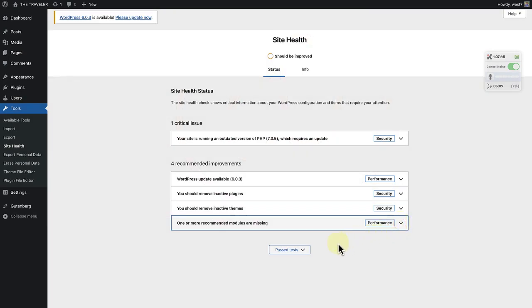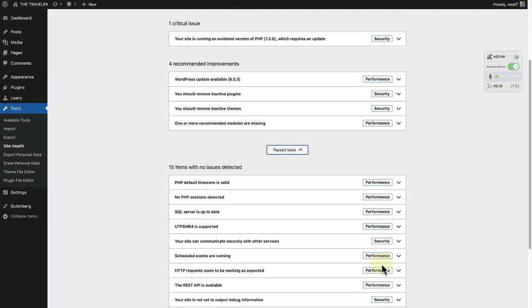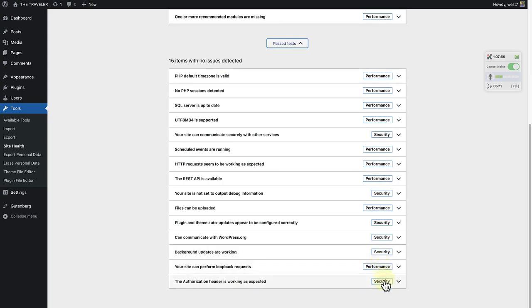Lastly, the tests that have been passed are all the other items that are tested by the site health tool and show no issues.